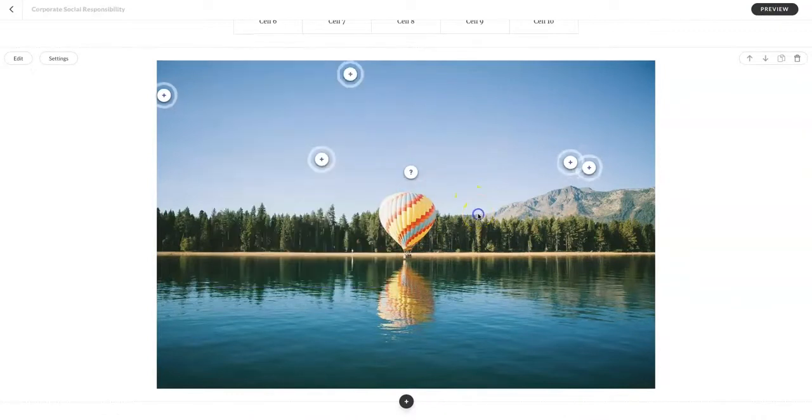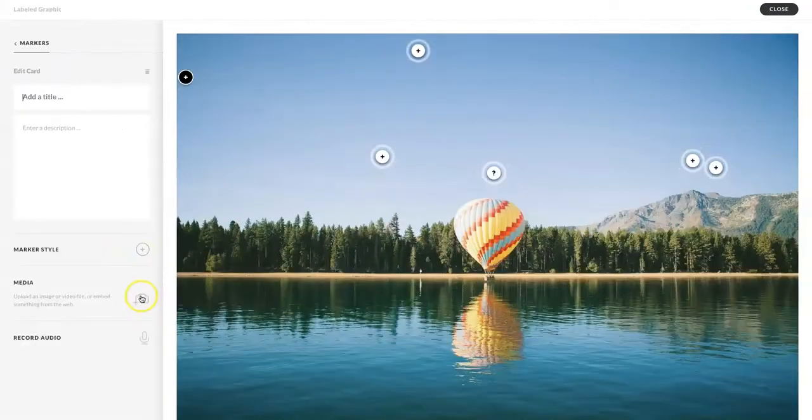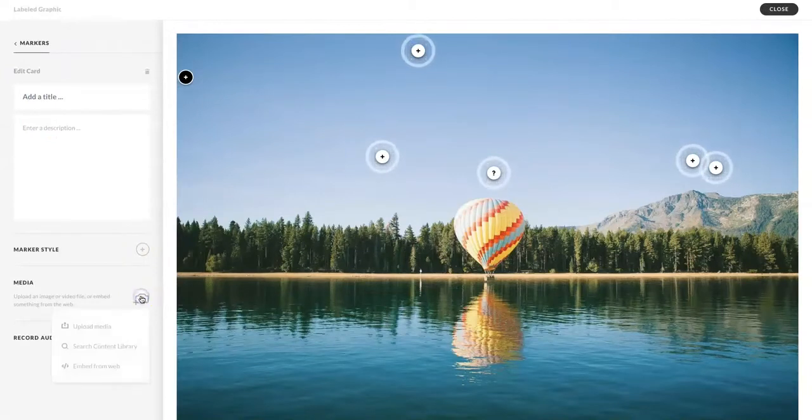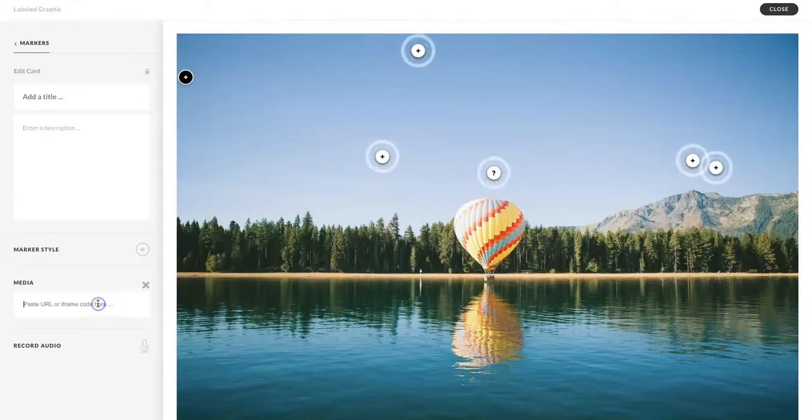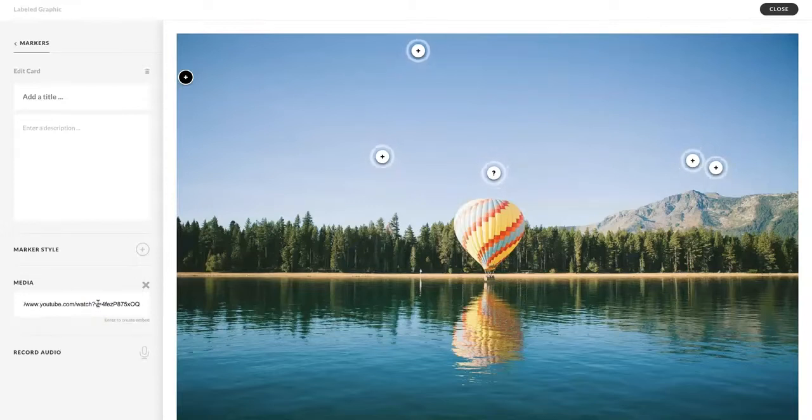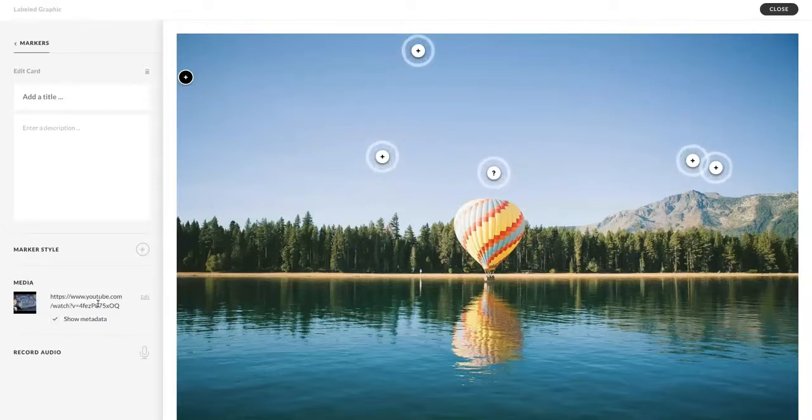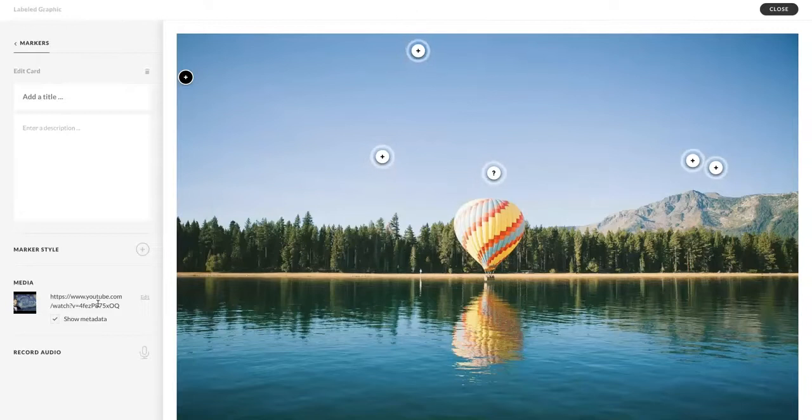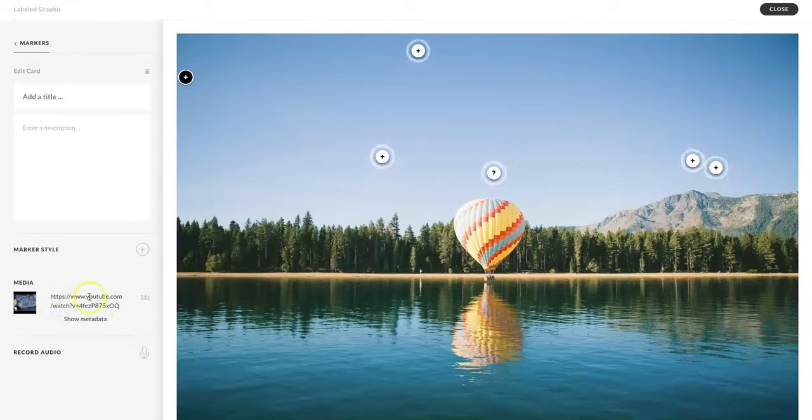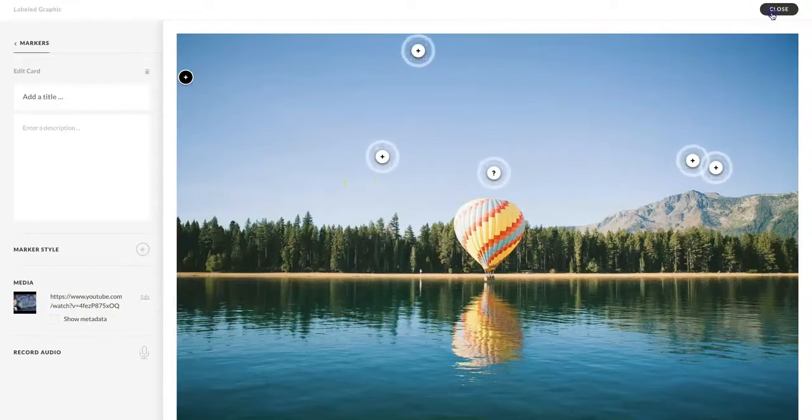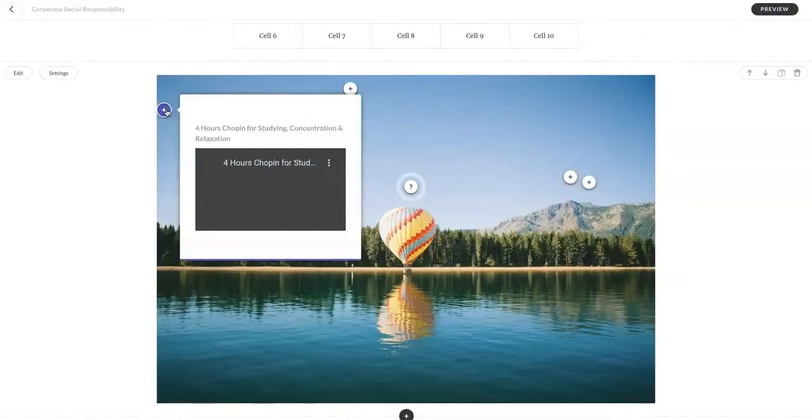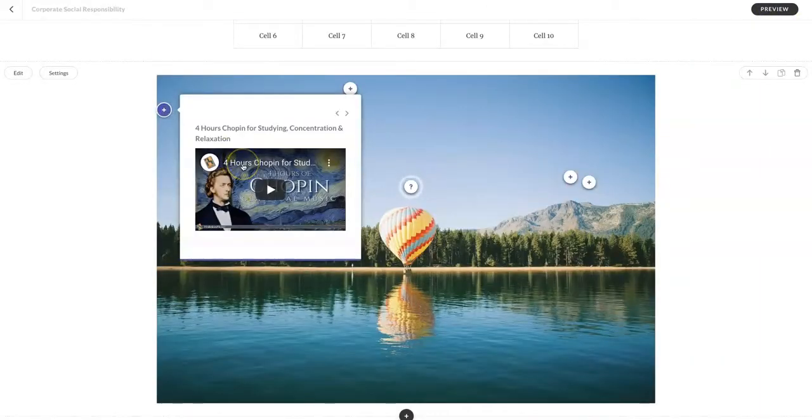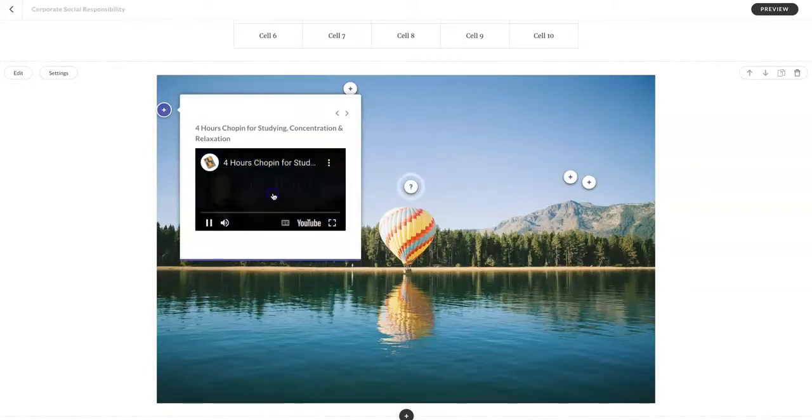You can also add a video. Instead, you're going to still select the media button. You're going to click embed from web. Here I have a URL copied. I paste my URL, I'm going to press the enter button. Now it's going to process that media. You can choose whether or not to show metadata. I'm going to choose not to show my metadata. Select close, here it is.